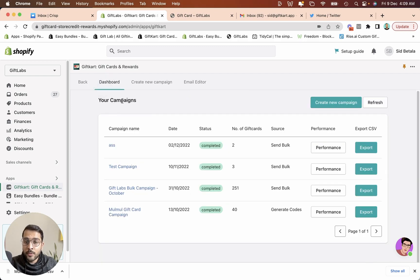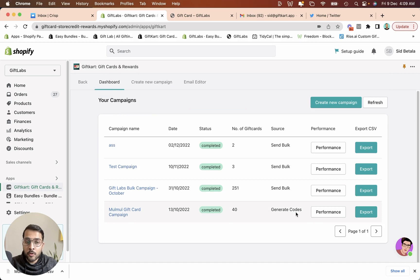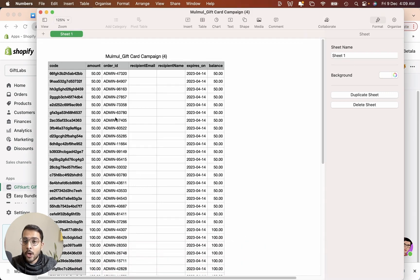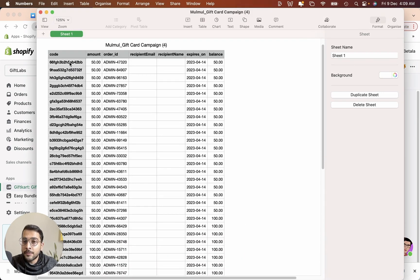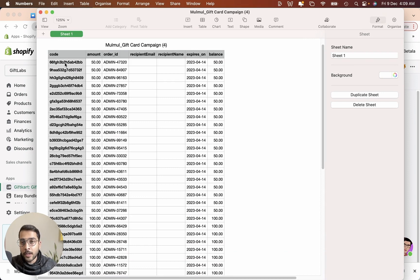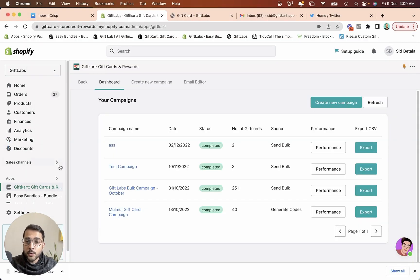Once I do that, a campaign is created along with the codes. All I need to do is export and I will get an Excel sheet like this with all the different 16 digit codes that Shopify provides. So this is a gift card code that you can then share with your B2B partner or a corporate gifting partner. So that's one way to do it.